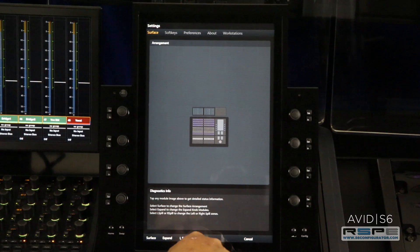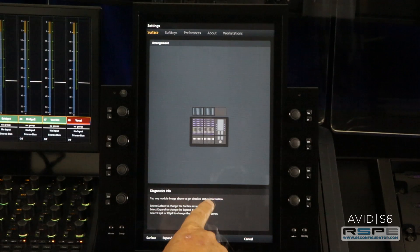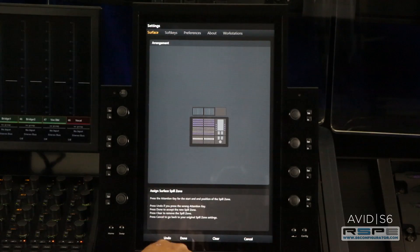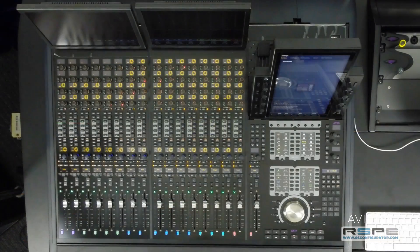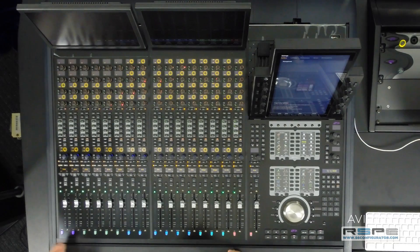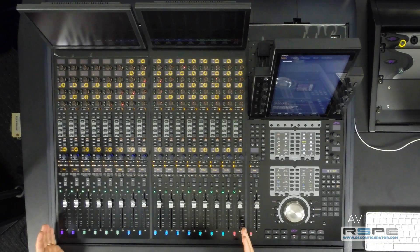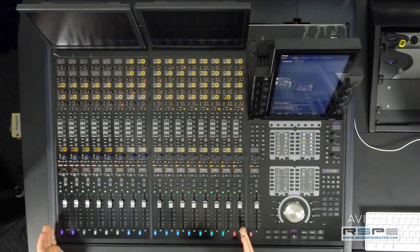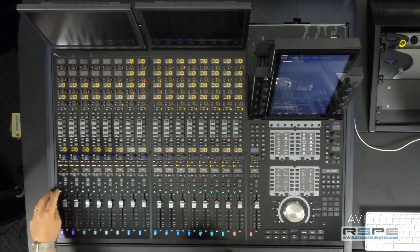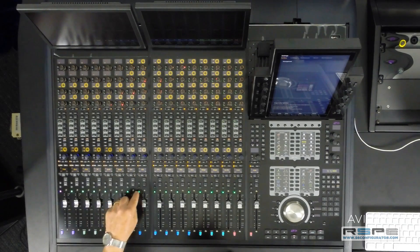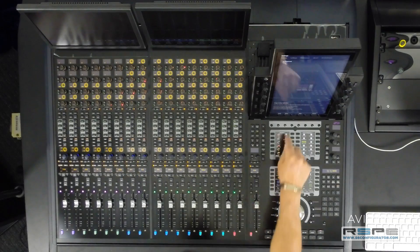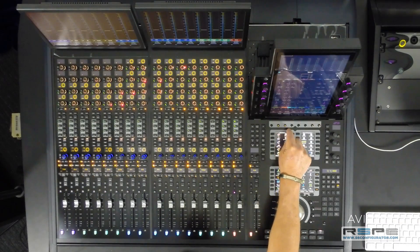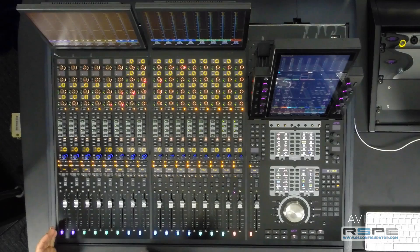We can see the left spill and right spill buttons. Let's create the left spill. Press left spill and all of our faders from left to right, all the triangle buttons have turned green. Now I'll create the left spill from this fader to this fader and press done. We've created a left spill zone.